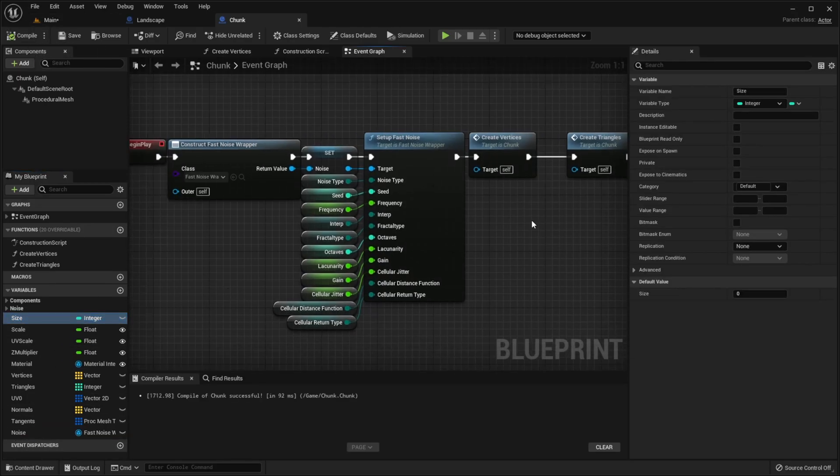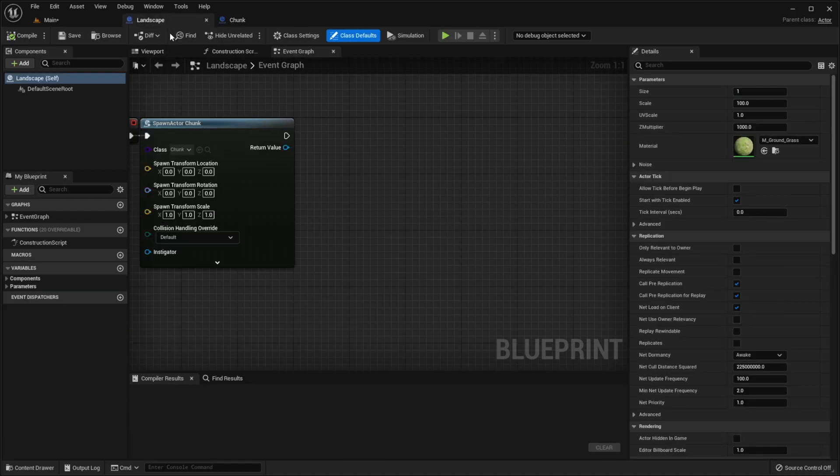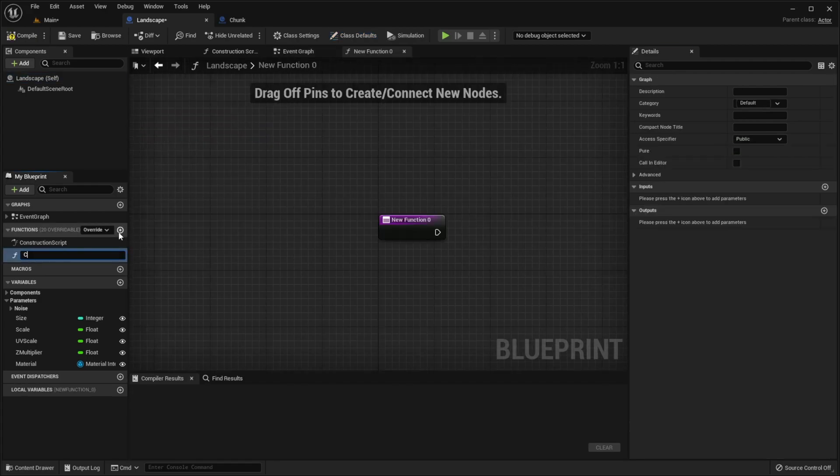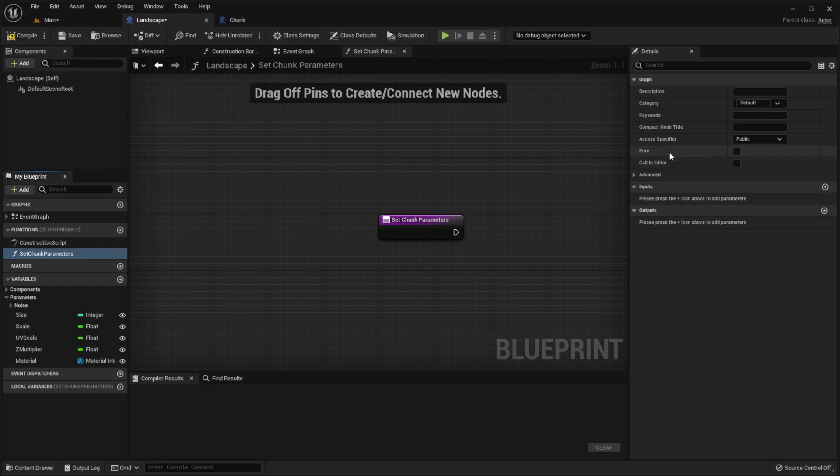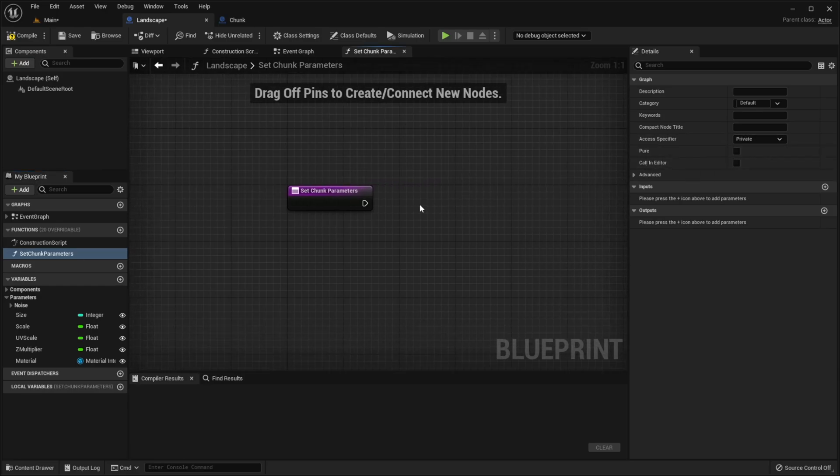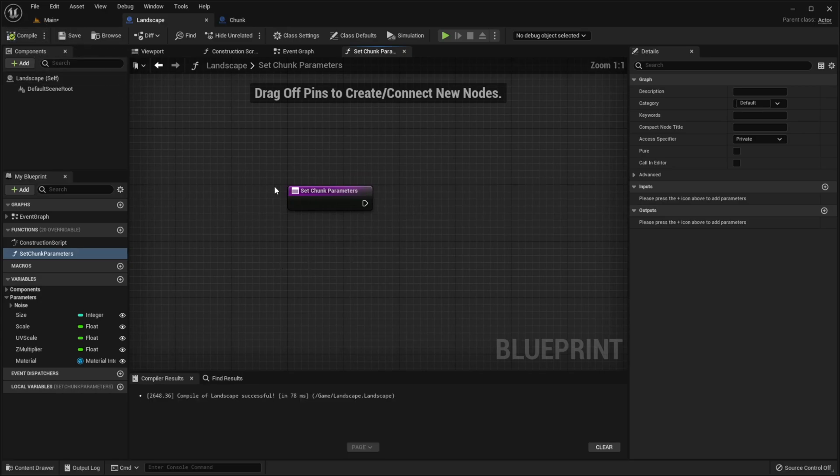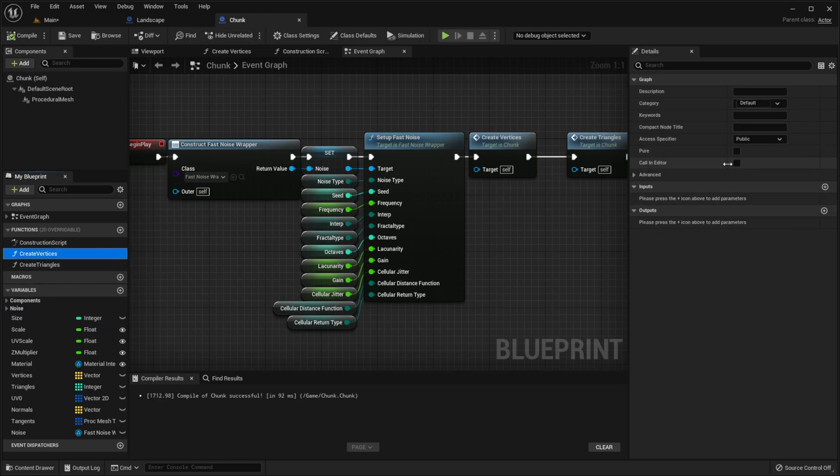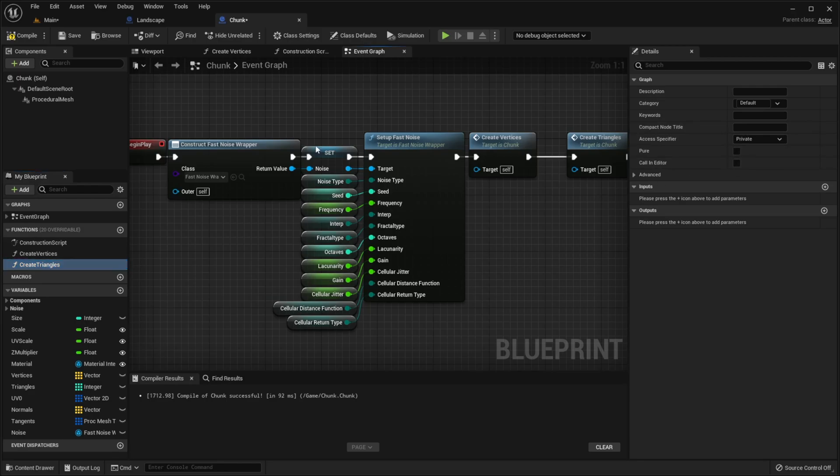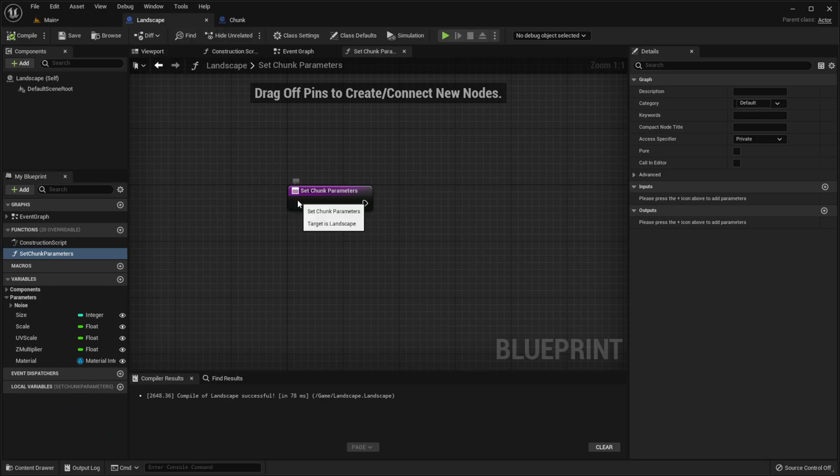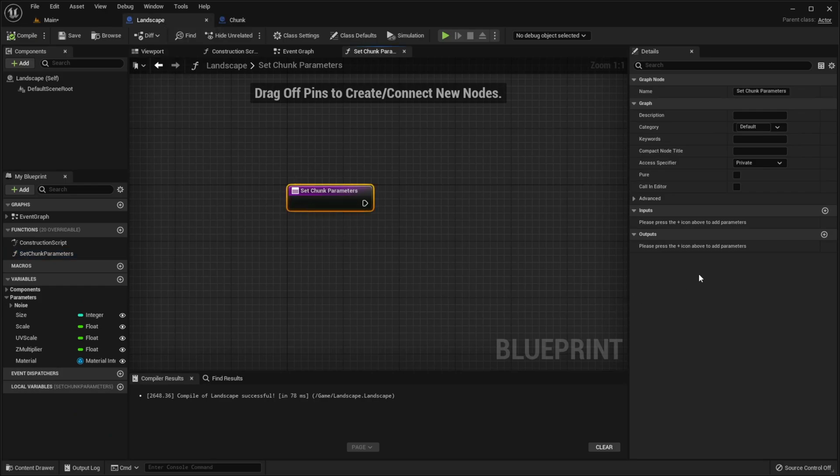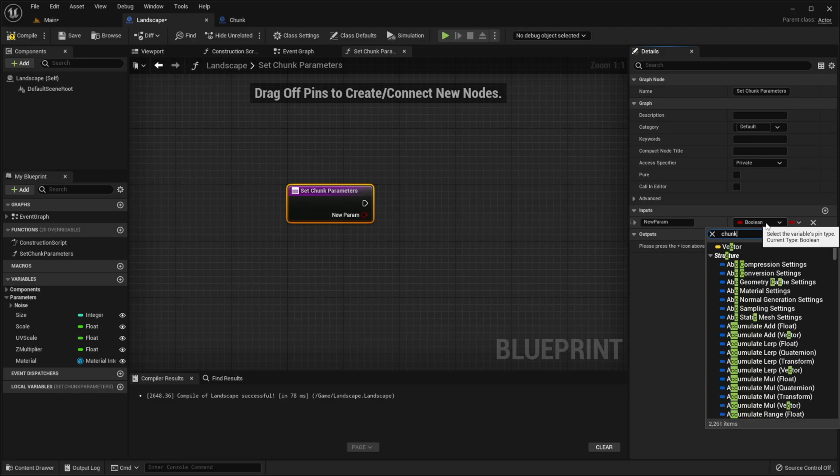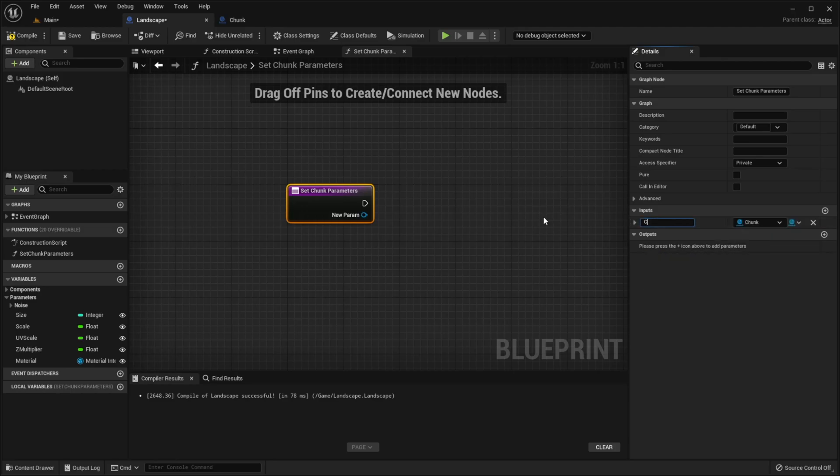Now we need to go back to our landscape actor and set chunk parameters using landscape parameters. So let's create a new function called set chunk parameters. Let's make it private because we need to use it only inside this class.